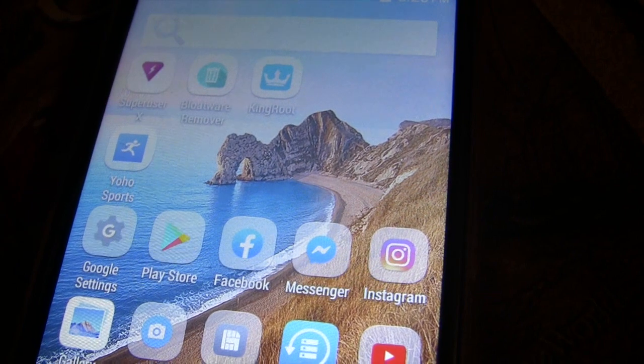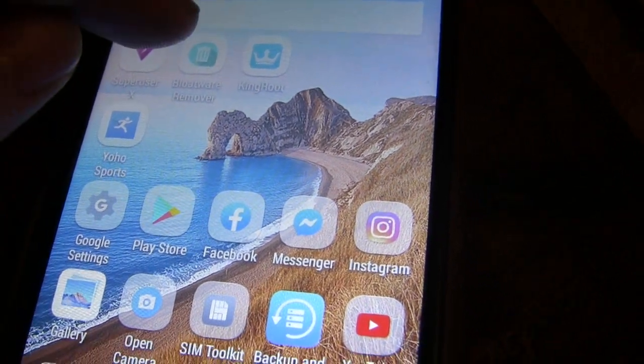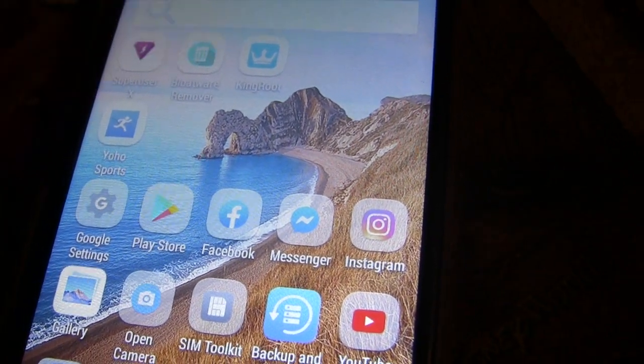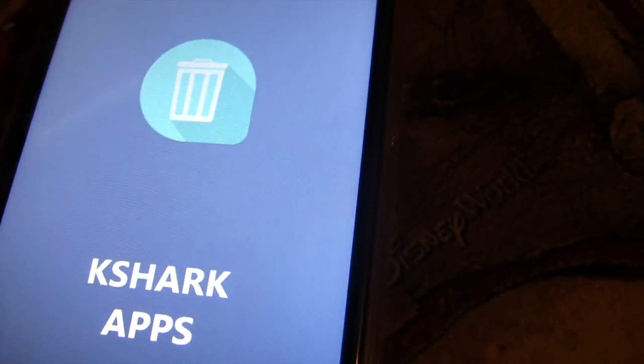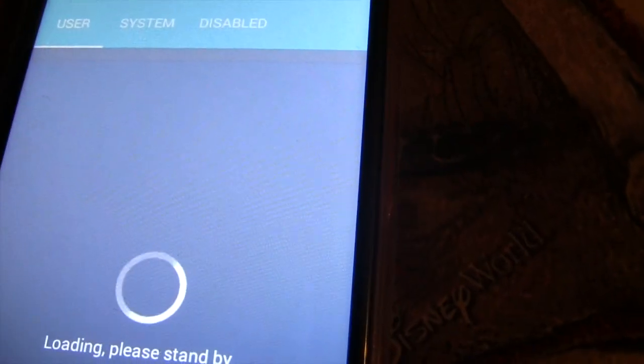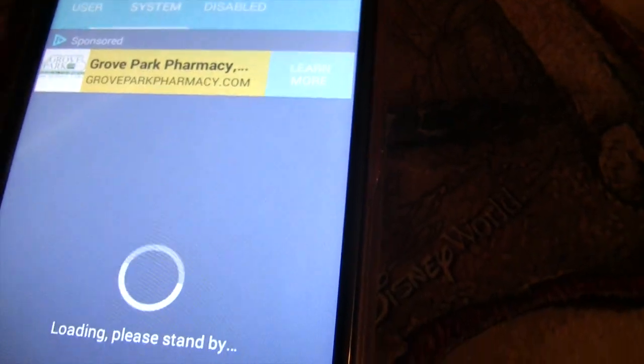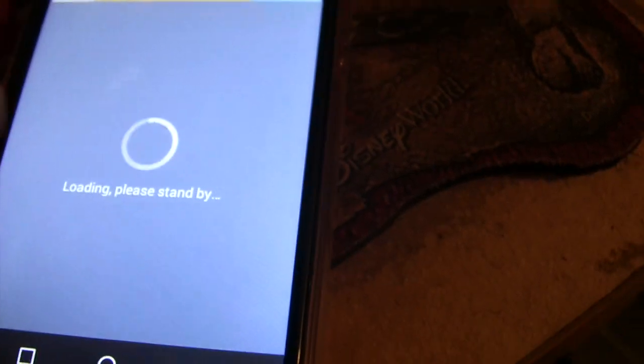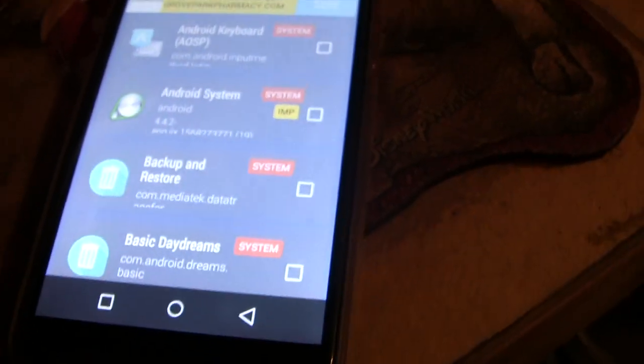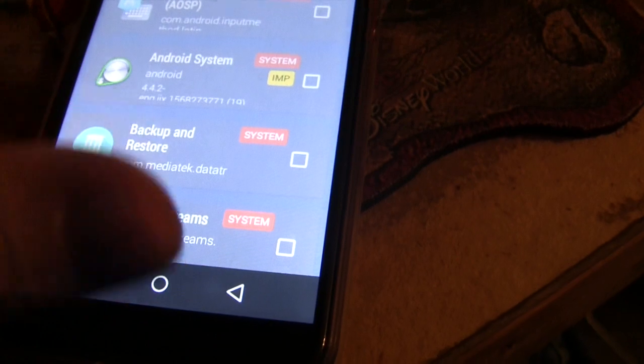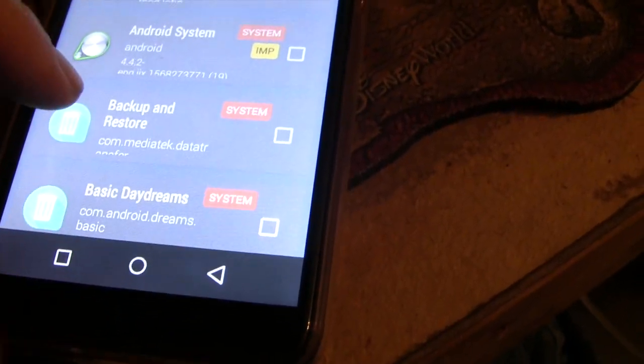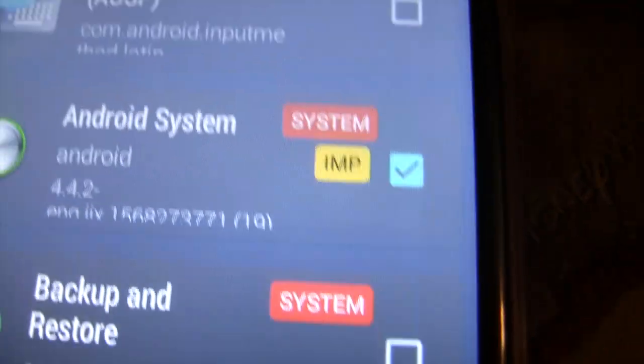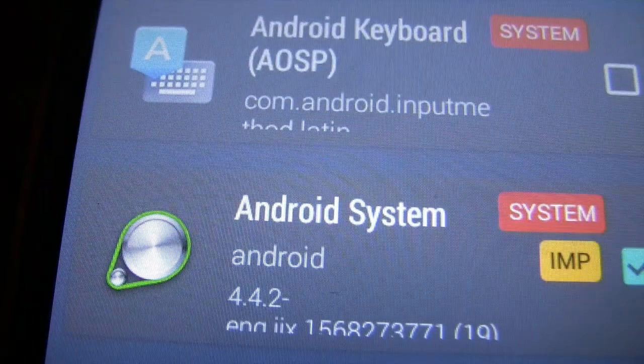I'll show you another way to figure out if the phone has been rooted all the way. One way is this application called Bloatware Remover. You can download this and if it will remove the software that you want to remove then it is truly rooted. It could be anything, say this Backup and Restore here. If you wanted to remove it you would just check the box.